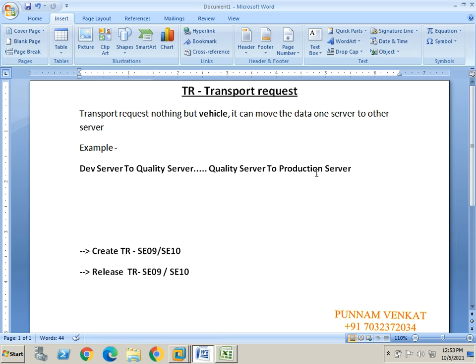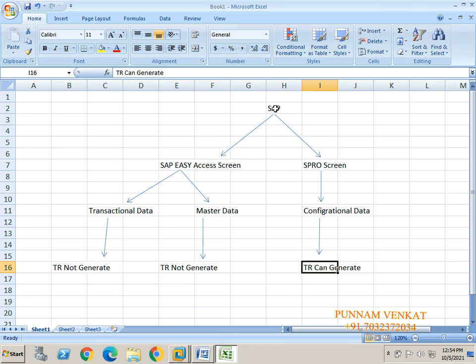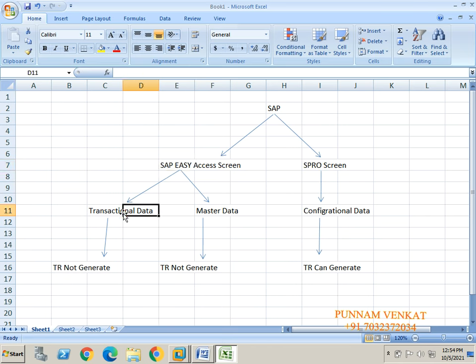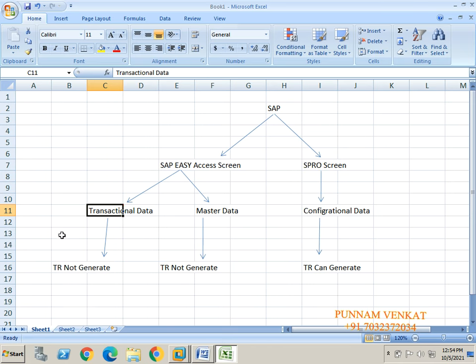Now the question is: which type of data can move with the help of a transport request? In SAP we have two types of screens — SAP Easy Access screen and SPRO screen. In the SAP Easy Access screen we can post document entries, which is transactional data. Transactional data cannot generate a TR, meaning it cannot move from one server to another server.